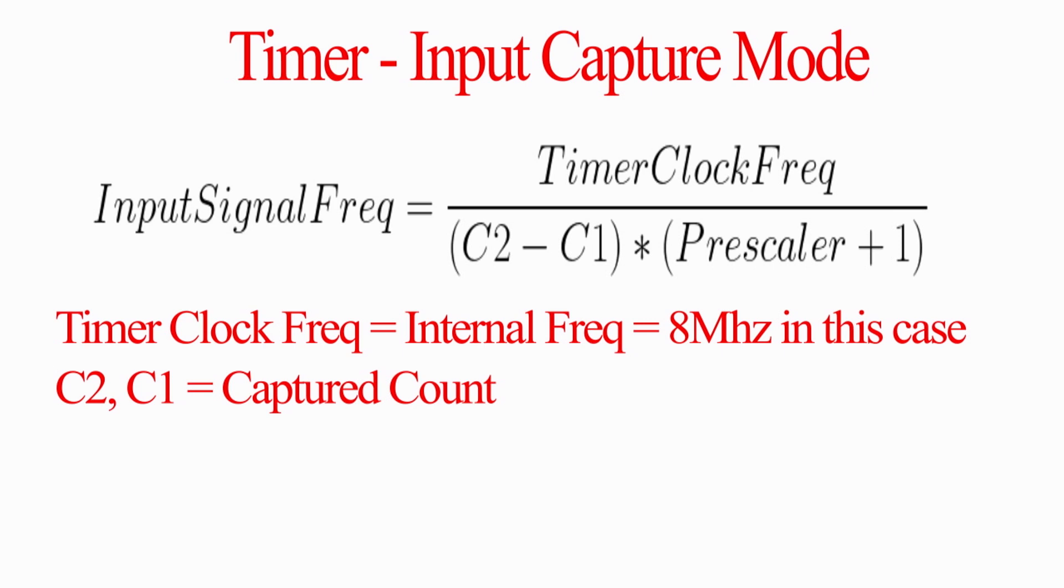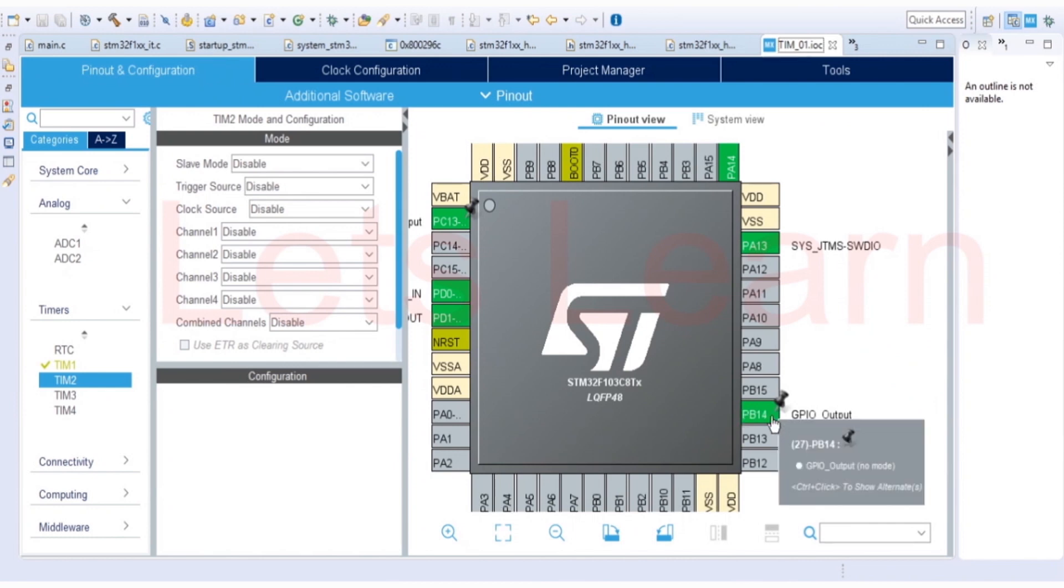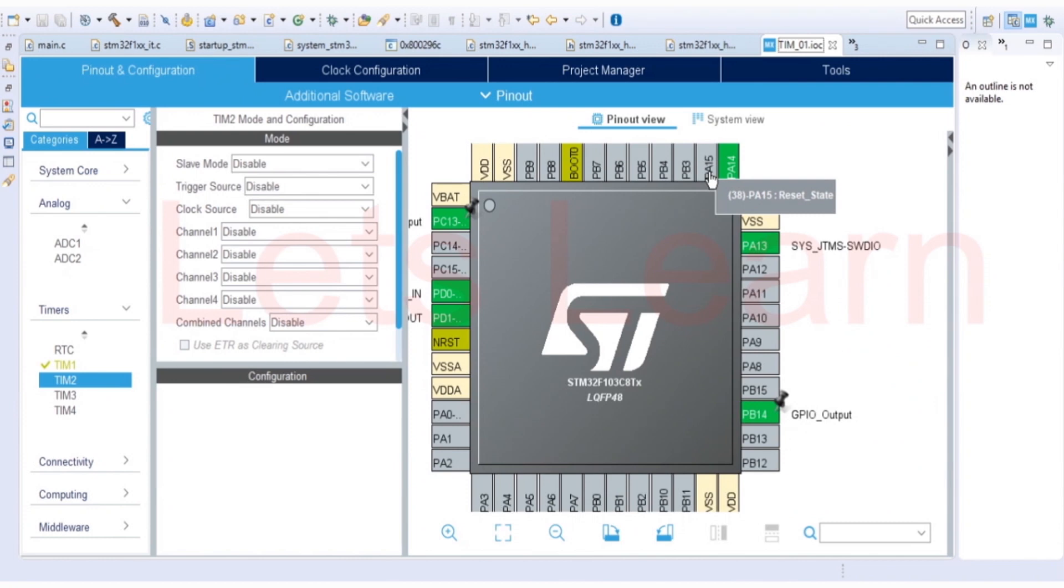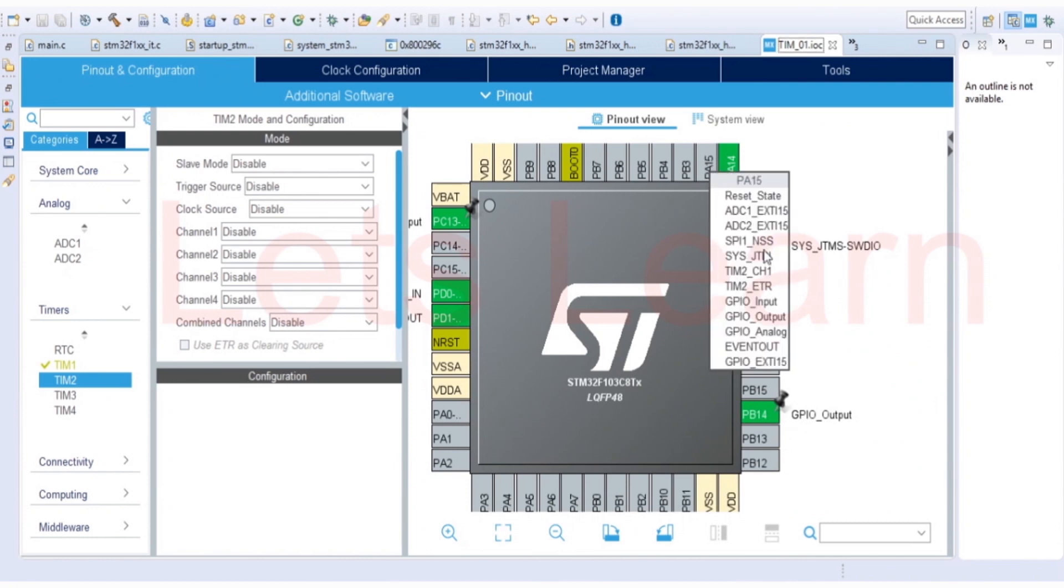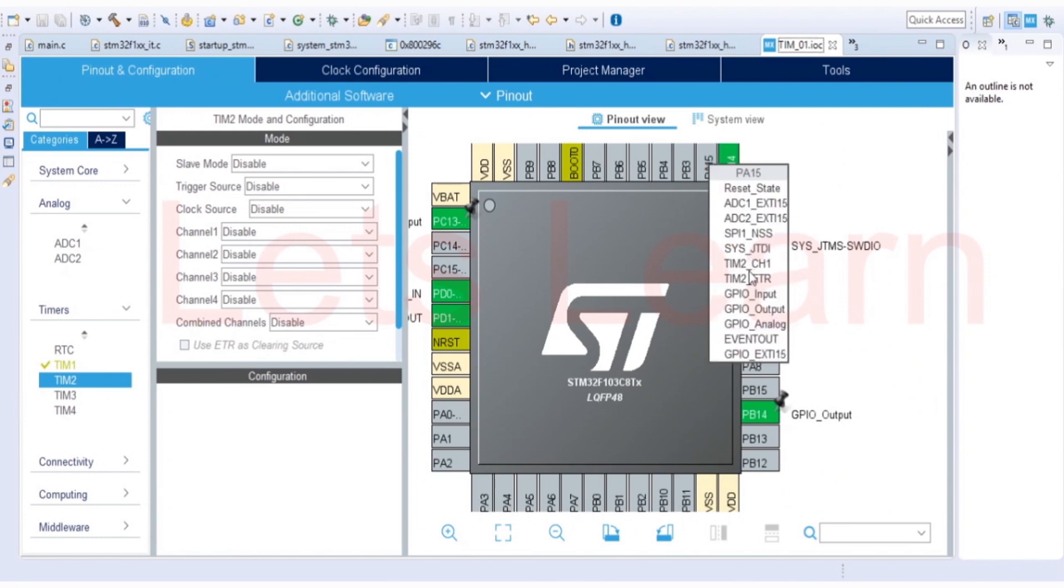Now let's move to coding part. As I told, I don't have any signal generator with me, so that's why I have generated 50Hz signal on this PB14. And I have externally shorted this PB14 with PA15. PA15 has timer 2 capture channel 1. So we will try to capture 50Hz frequency generated from this pin and measure it and cross-check it. Is it 50Hz or not? First, I will configure this as a timer 2 channel 1.